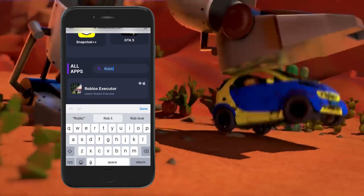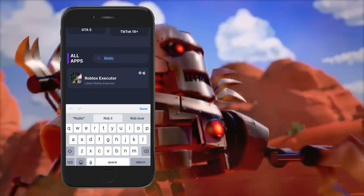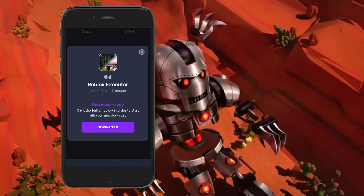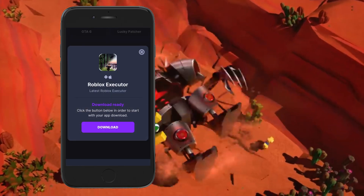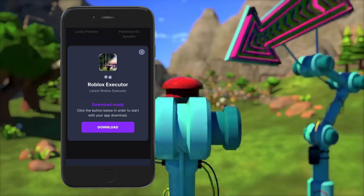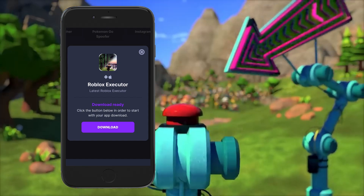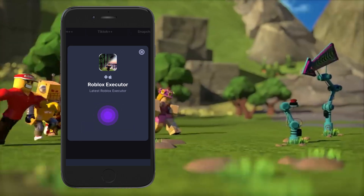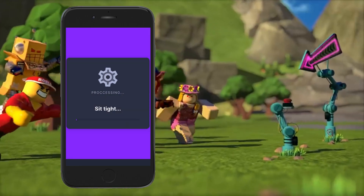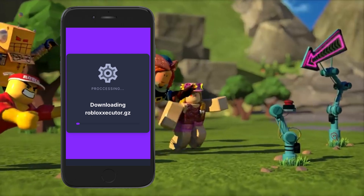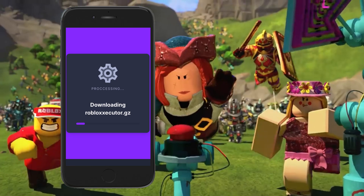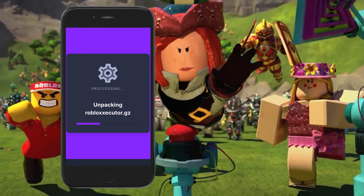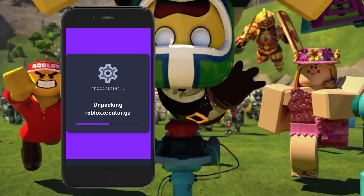Type in 'Roblox executor' and as you can see, it pops up right away. Go ahead and click on it — the Roblox executor will pop up. All you've got to do to get Roblox executor on mobile is click the download button, and the download will begin right after you press it.